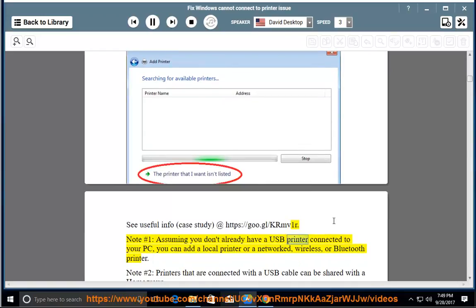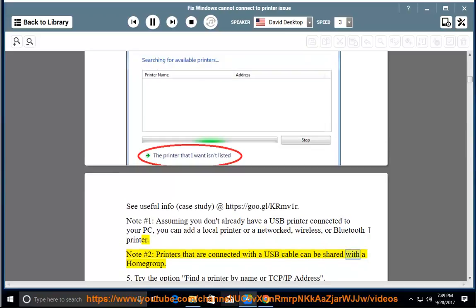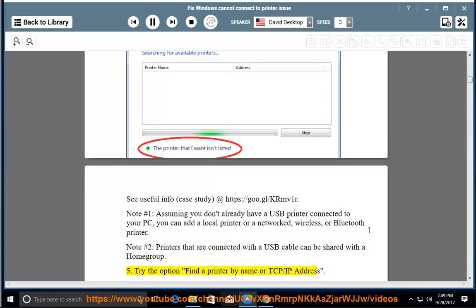Note 1: Assuming you don't already have a USB printer connected to your PC, you can add a local printer or a networked, wireless, or Bluetooth printer. Note 2: Printers that are connected with a USB cable can be shared with a homegroup.